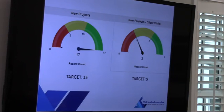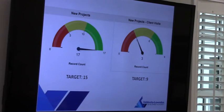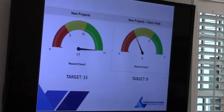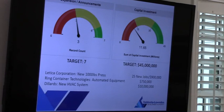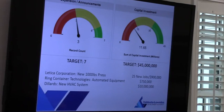Our tracking metrics reflect targets set by the team. Our new project target was 15 and we're at 17. New project client visits have a target of nine and we've had three. Expansion announcements have a target of seven and we've had three. Our capital investment goal is $45 million and we've already announced over $11 million. Our new jobs target is 200 for the year, and current announcements reflect 25 new jobs, including Letica's new expansion.